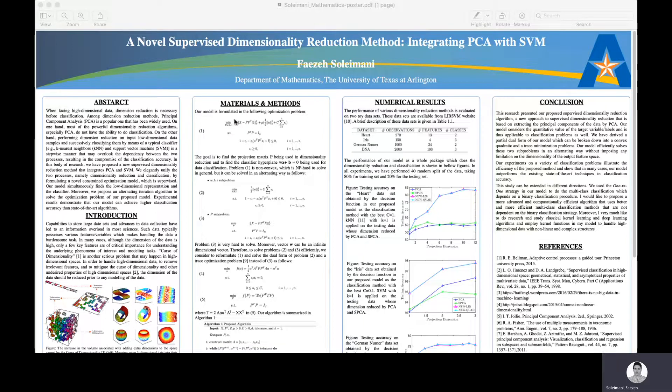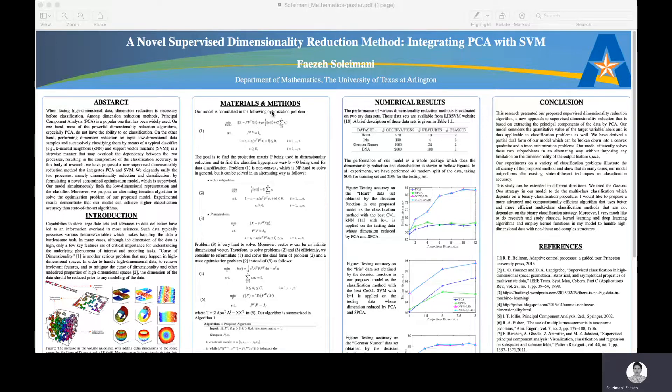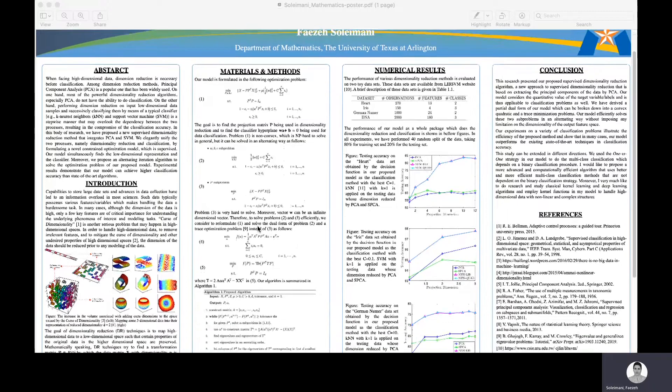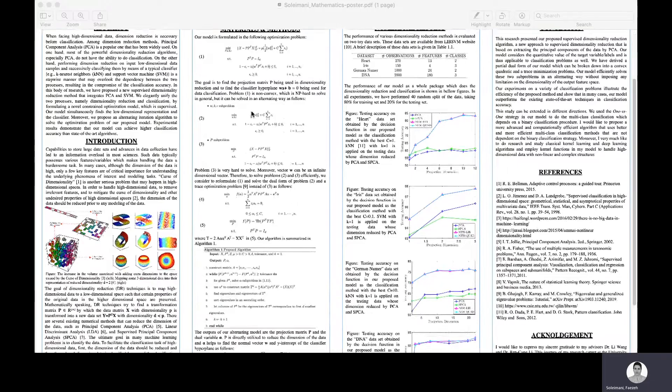This is the optimization problem of our proposed model. This optimization problem is non-convex, which is NP-hard to solve in general. We propose to break down this problem into two small sub-problems and then solve these two sub-problems in an alternating way.